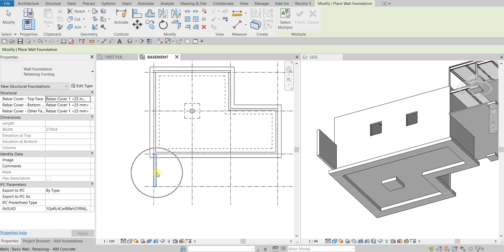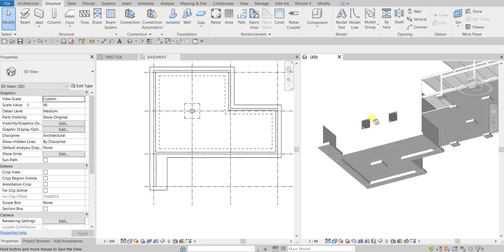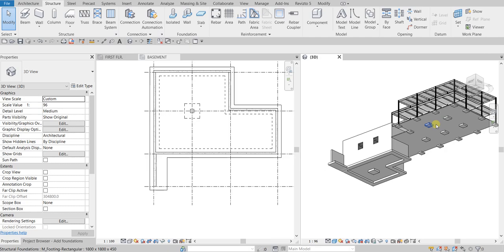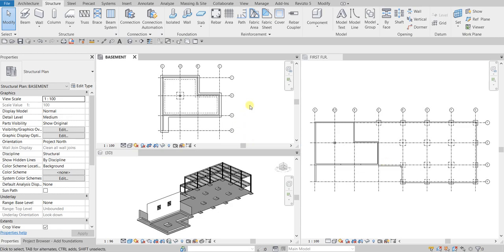I'll now apply it by clicking the retaining wall to create the wall foundation. Notice that the retaining footing is now extended 600 mm past the end of the retaining wall, as specified in the type properties. Terminate the tool — that's our simple exercise. In this exercise we learned how to place isolated footings and wall foundations. If you have comments, questions, or suggestions, put them in the comment section below. Thank you for watching, have a nice day!